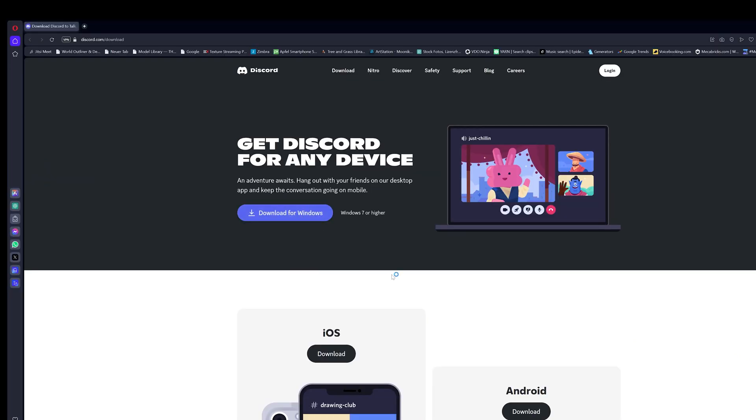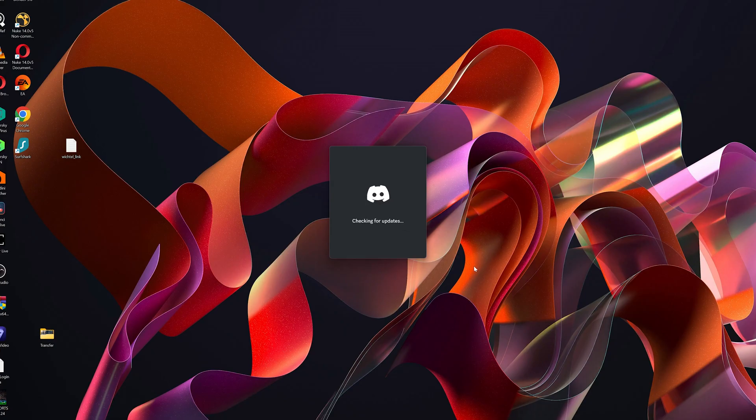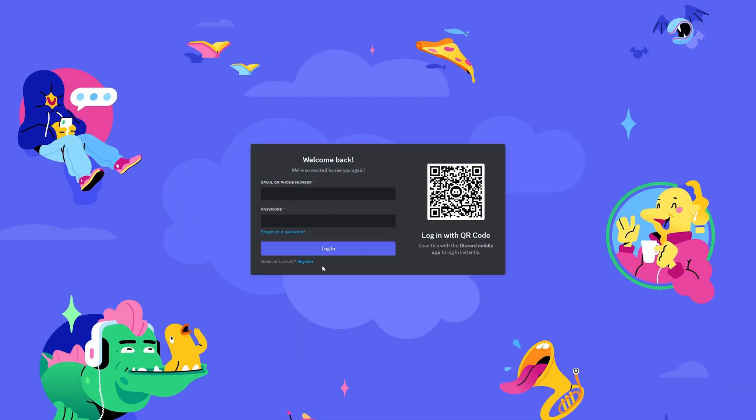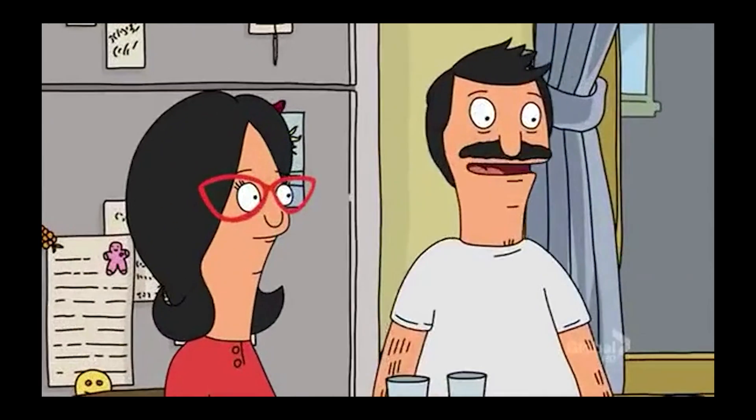Then afterwards, just follow the installation instructions and tada, we have Discord installed on our PC. Clap yourself on the shoulder because we are already halfway through. That was easy.